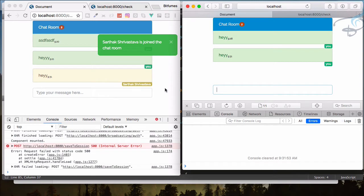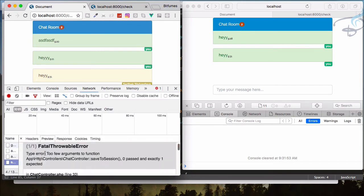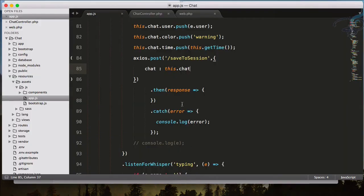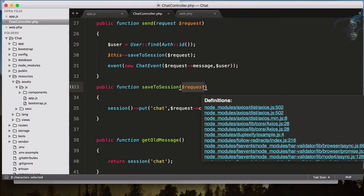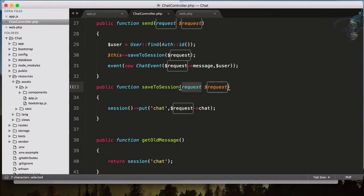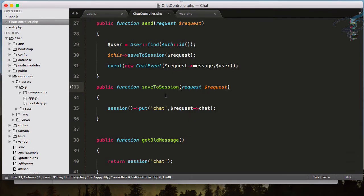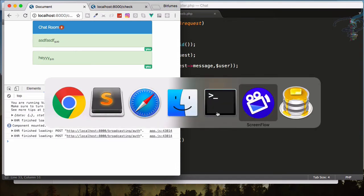Checking the network tab it says: too few arguments provided — zero passed, exactly one expected. Here we have to get the request, meaning the POST request. Let's fix that and reload to see what happens. That's good.